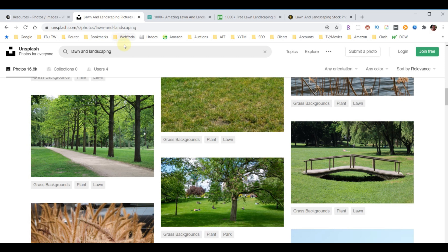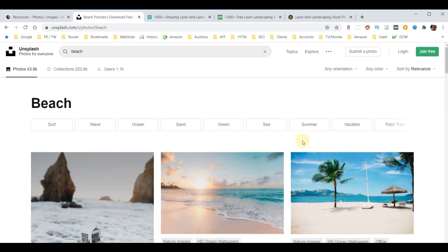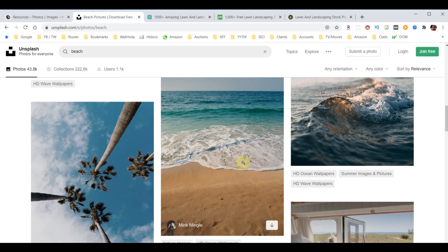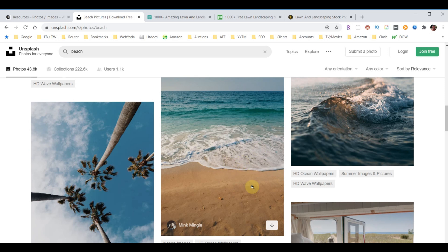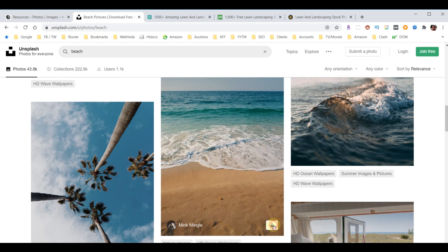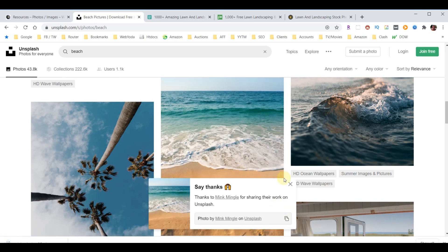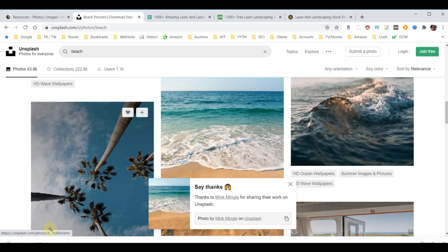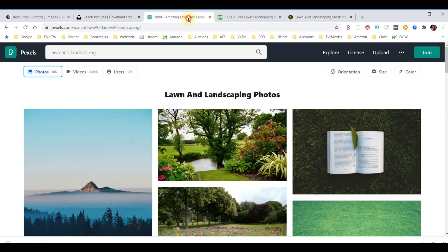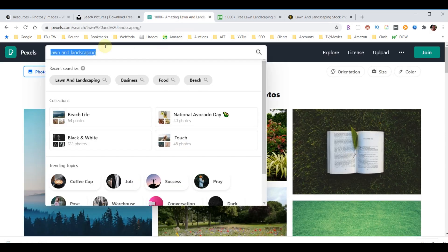Now let's look at how we get pictures from these websites. Let's go back here. Let's do a search for beach. Let's say we want that one. We'll hit download, and we've got it sitting there.